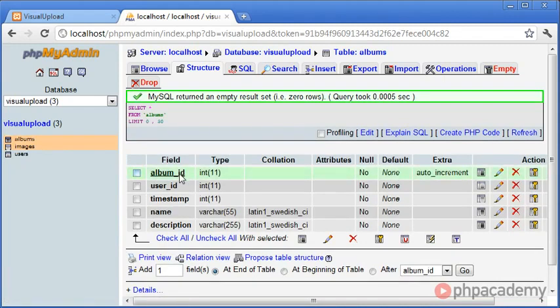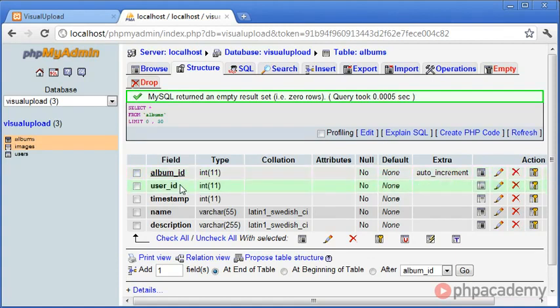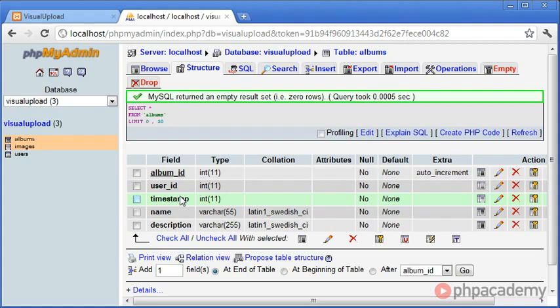The first one is album_id, so we just leave this blank and that will auto-generate for us. We've also got user_id, which we can take from our session. The timestamp, which is essentially just a Unix timestamp function in MySQL, then the name and description, which we already have. So that's pretty straightforward.